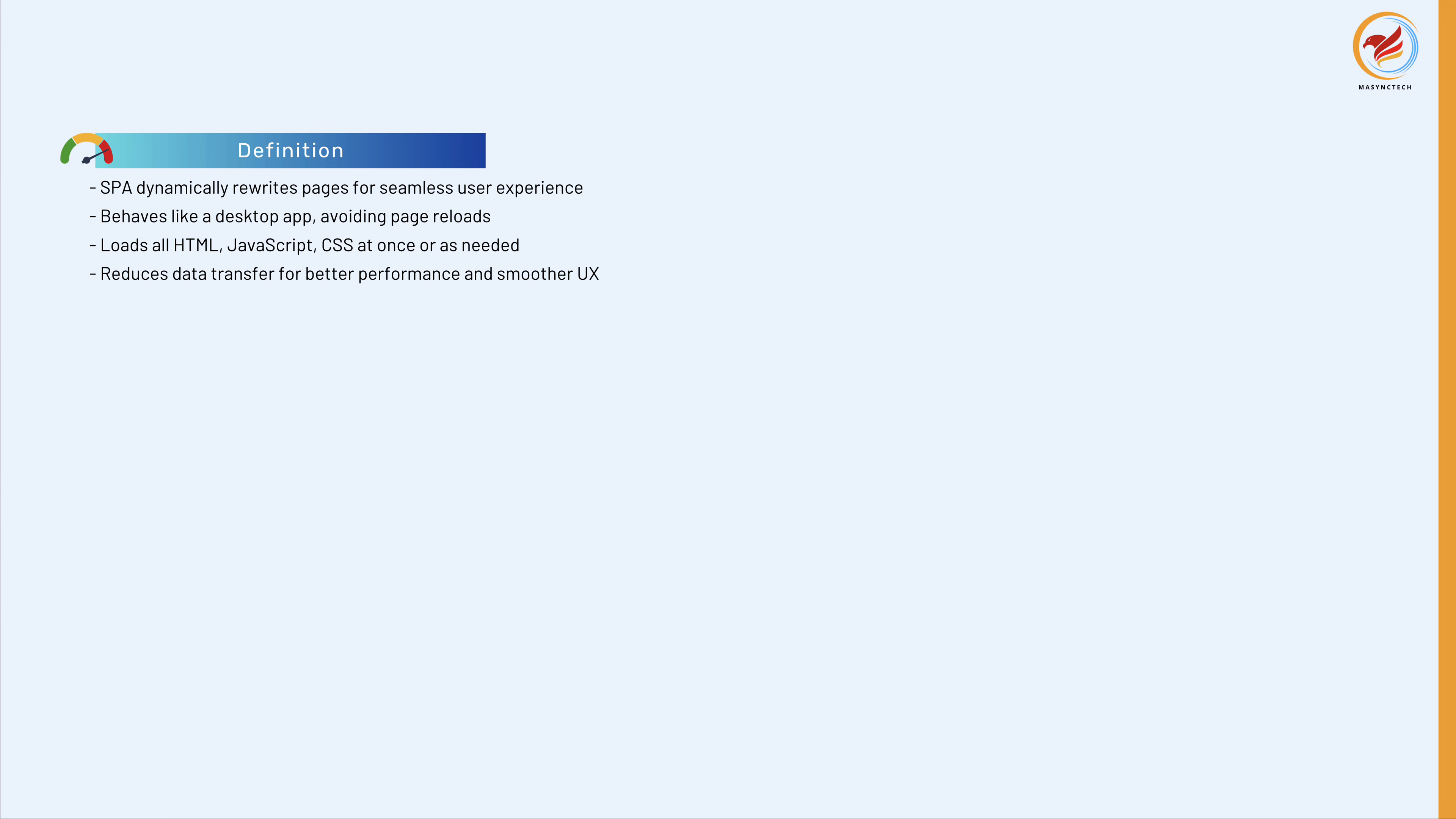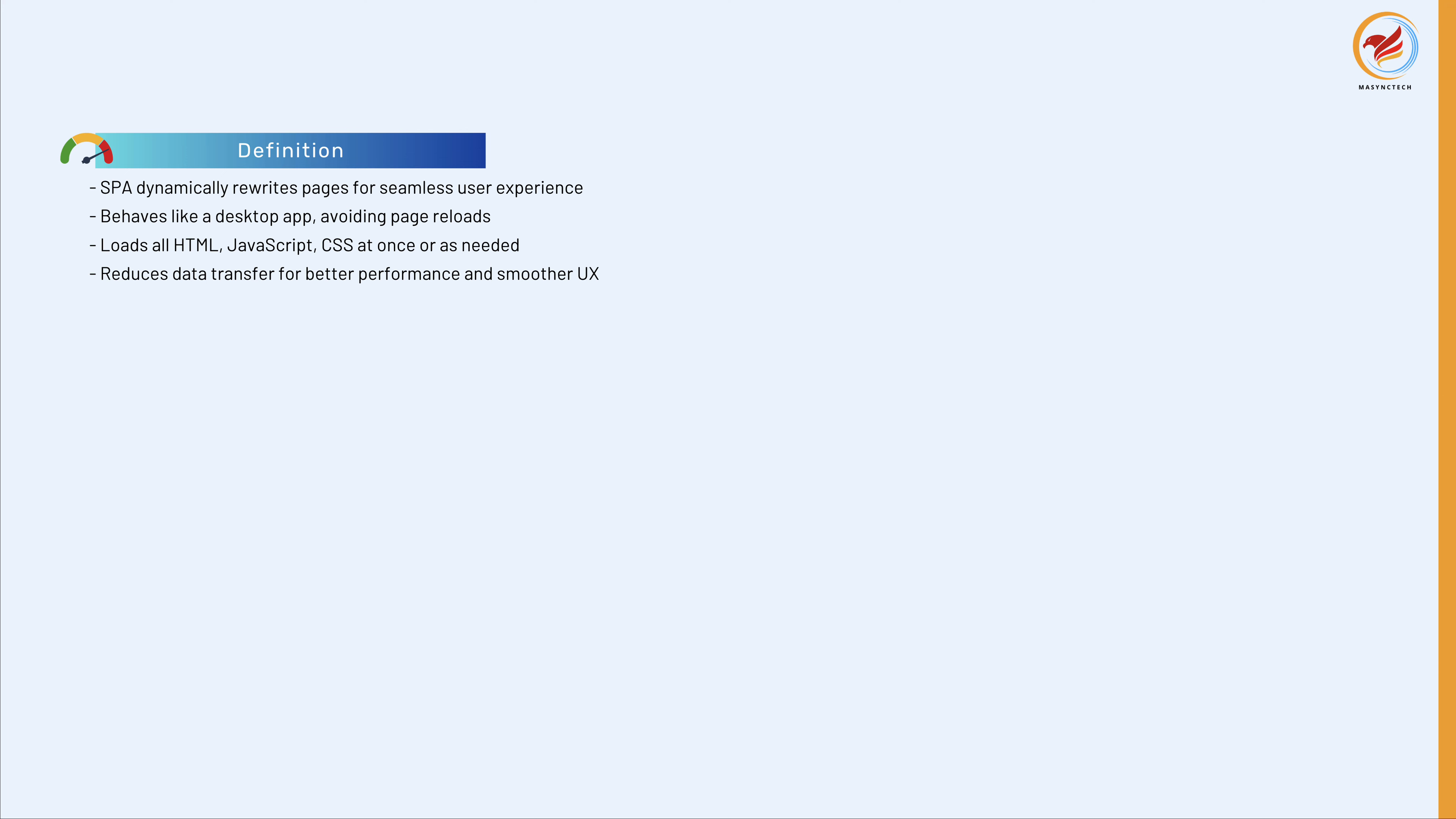This approach avoids interruption of the user experience between successive pages, making the application behave more like a desktop application. In an SPA, all necessary HTML, JavaScript, and CSS code is either retrieved with a single page load.